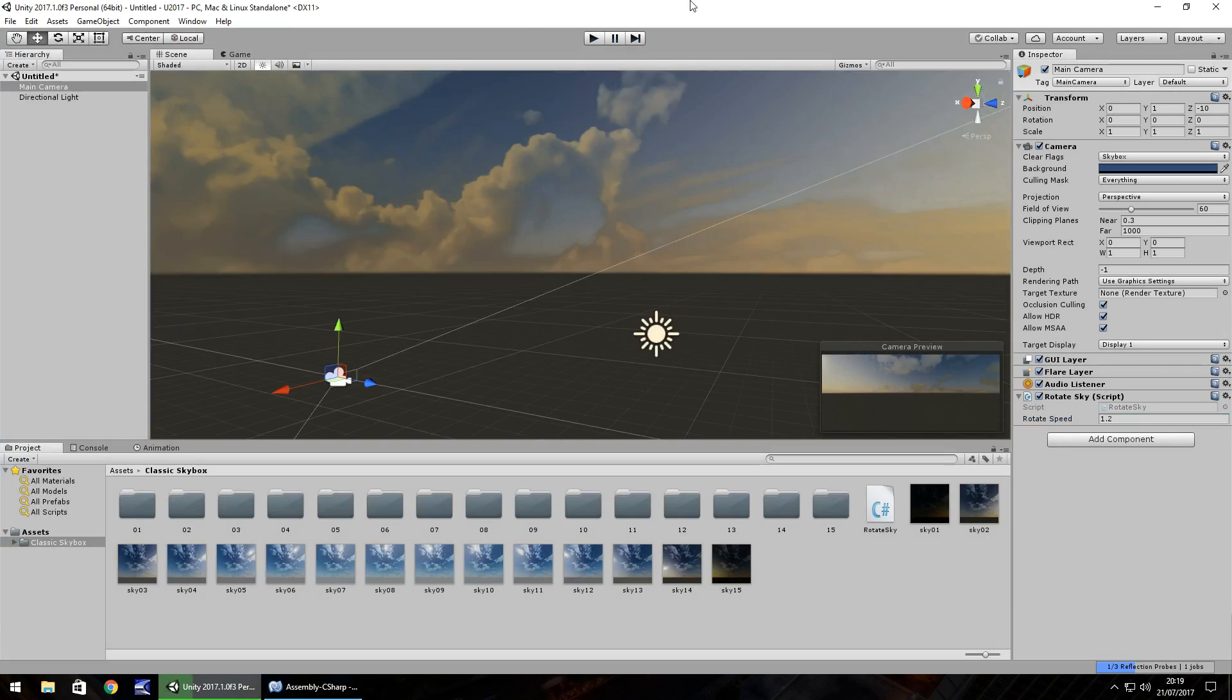It's as simple as that. So that is how you quickly and easily rotate a skybox in any game in Unity. Guys, thanks for watching.